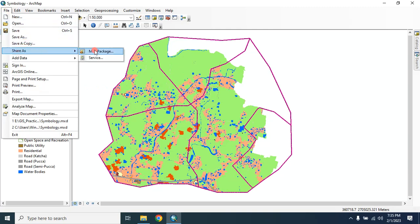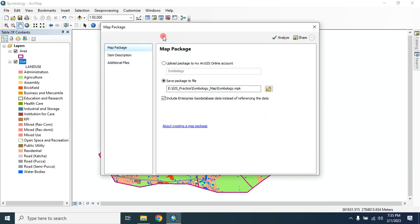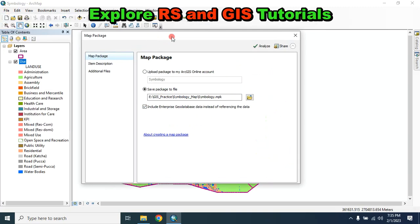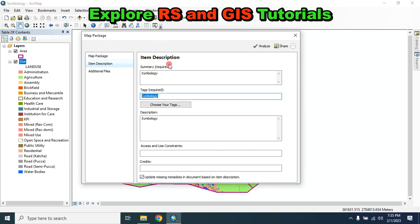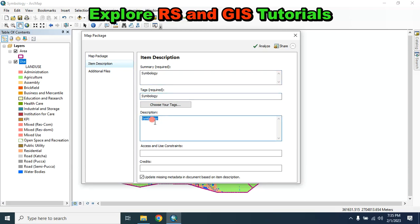then Share as Map Package. Here in the item description, you have to provide the summary, then the necessary tag. This is the required field, you have to provide information here and then provide the description.